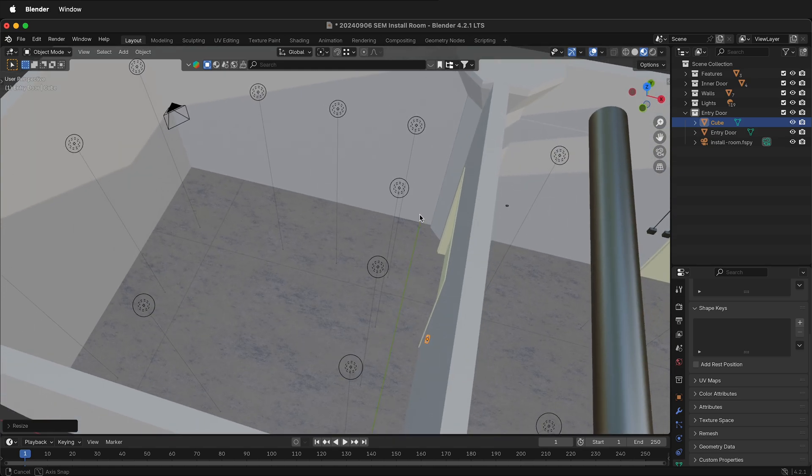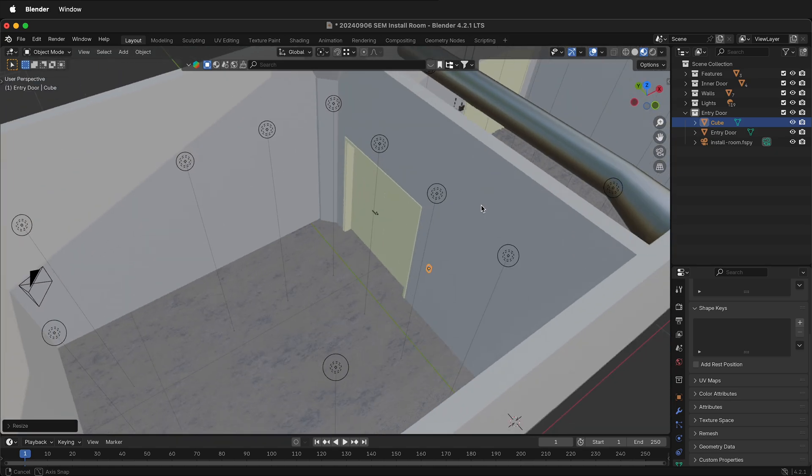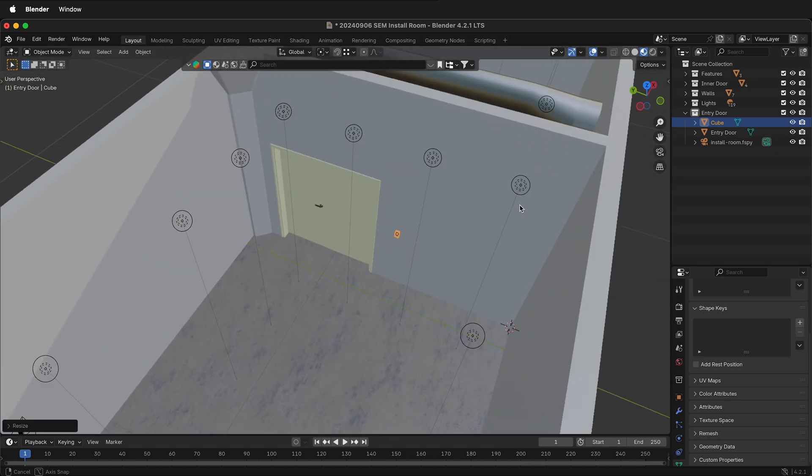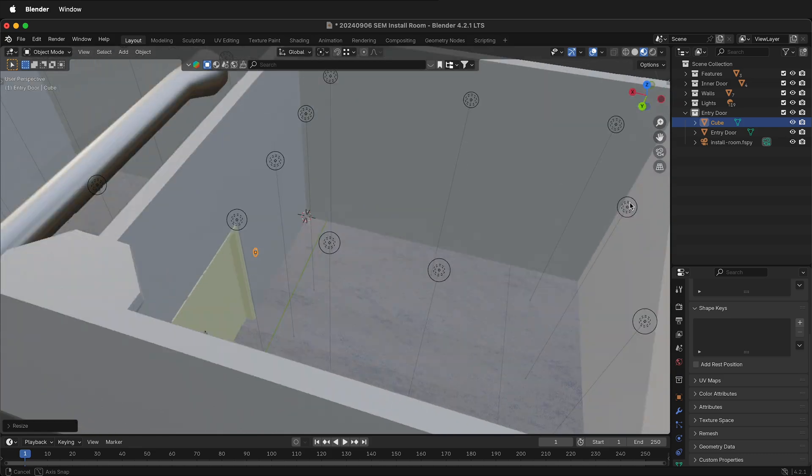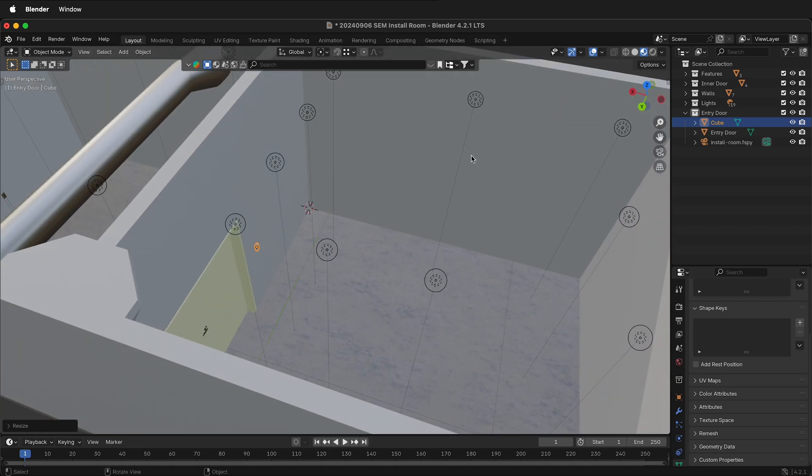You can also add multiple F-Spy cameras to have more views of your interior scene. Hopefully, this helps you scale an F-Spy camera and Blender to match a real-world scale model that you're working on for your installation or project. Happy 3D modeling!